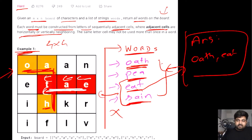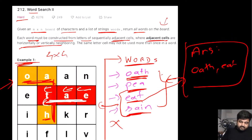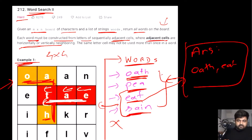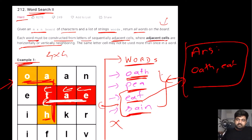This is essentially a word search puzzle, which is why it's called Word Search 2 — a more advanced version. First we'll look at a basic, trivial approach, and then we'll try to improve it using a different data structure.